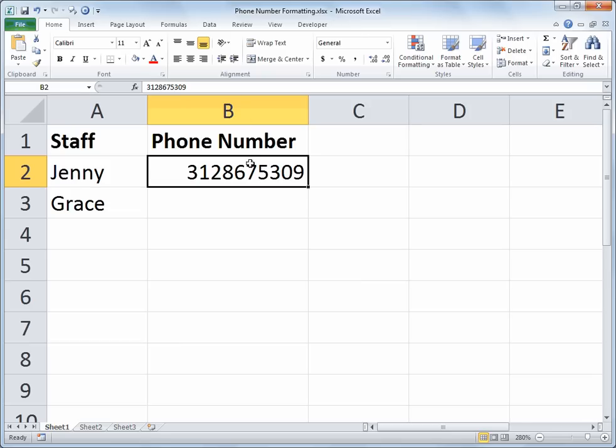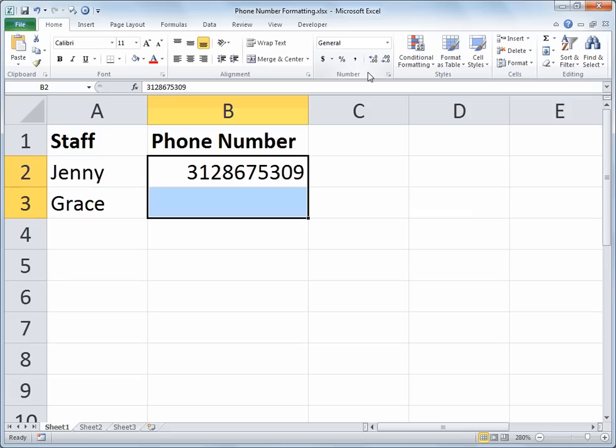So I'm going to select the range of cells in question, in this case B2 and B3. And the phone number formatting is not found directly on the home tab in the number section, so we can get to our format cells a number of ways.